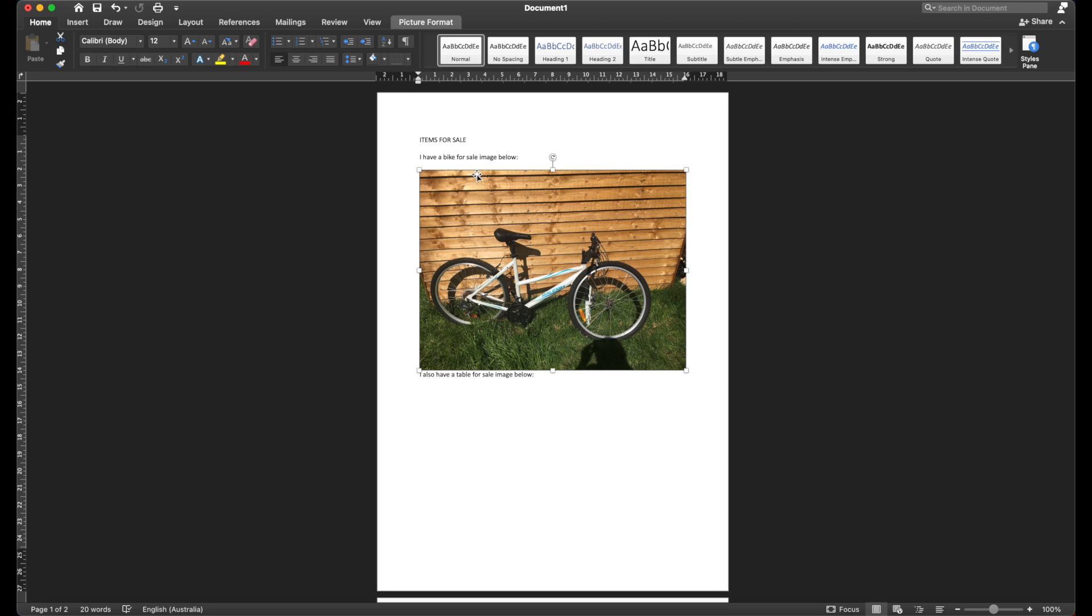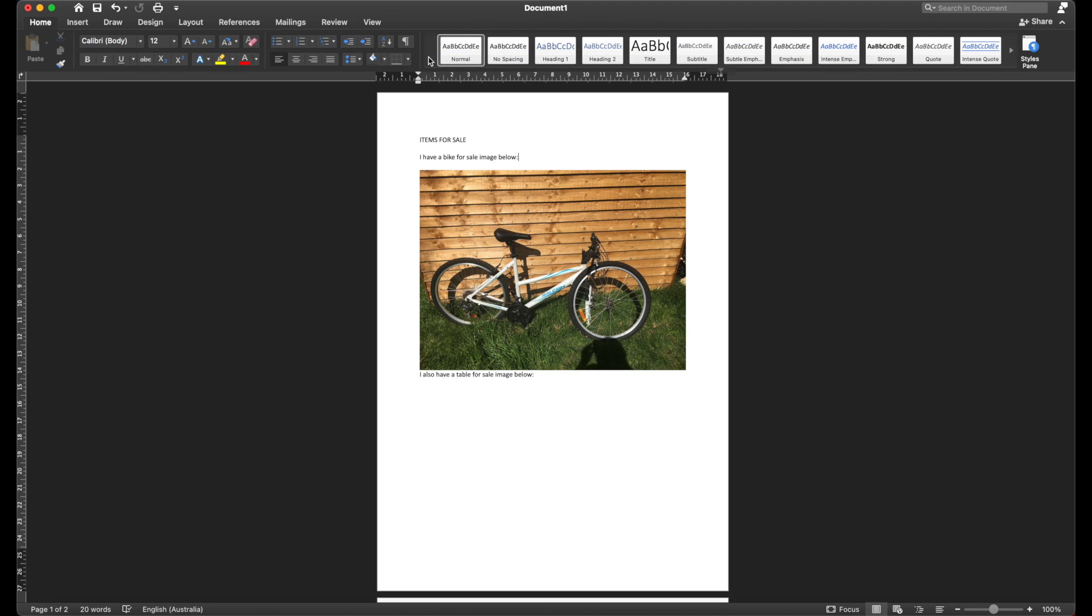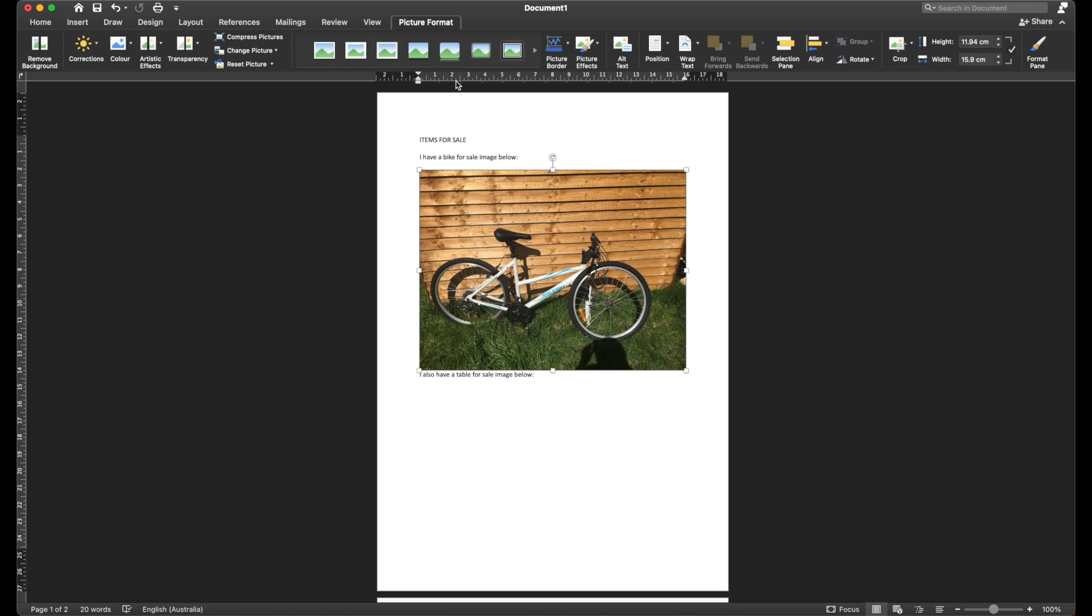We can get around this by just exploring the settings a little bit in Word. So I've got this image selected here. With the image selected, I now have an option at the top called Picture Format. So make sure you do have an image selected. If you don't, that Picture Format option disappears. So just make sure you've got the image selected and then head to Picture Format.